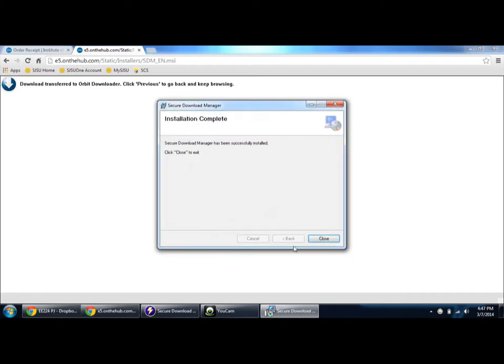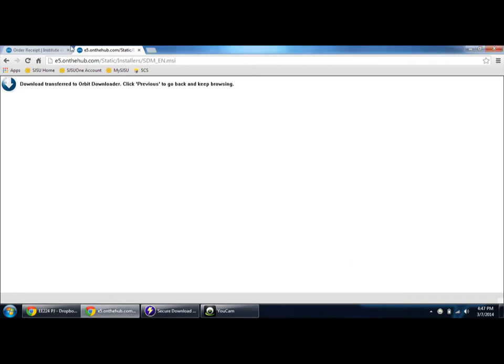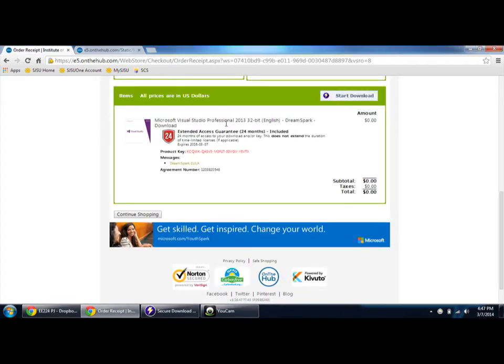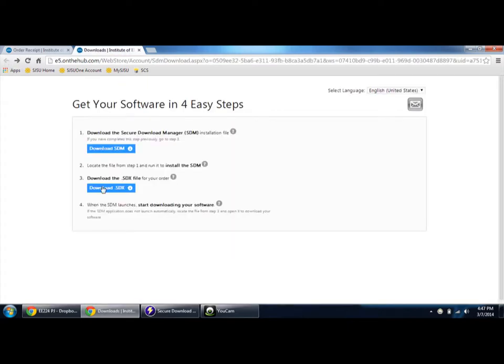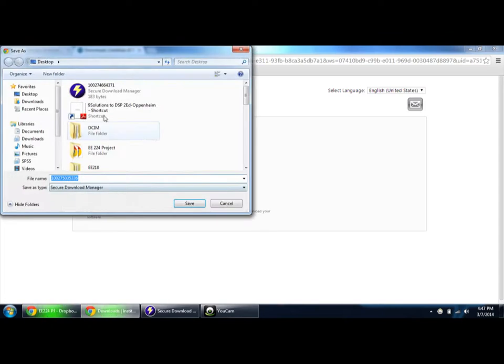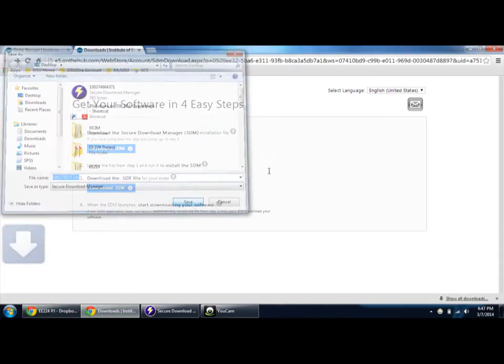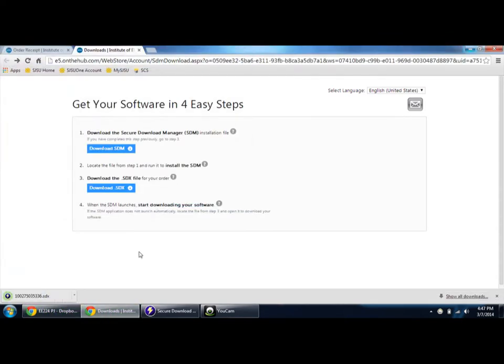Once you've finished doing it, then just download the order which you have previously placed and then run it. Then the files which you've added to the cart will be downloaded in the secure download manager.